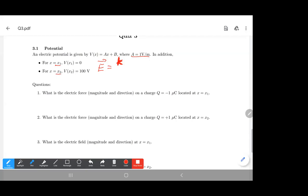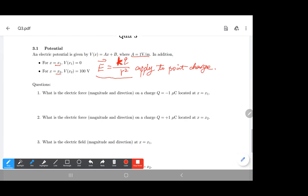A common mistake from the problem solutions is using the electric field generated by a point charge, KQ over R squared. You cannot use this equation in all cases — it only applies when you have a point charge Q and you want to calculate the electric field at another point P generated by that charge Q.